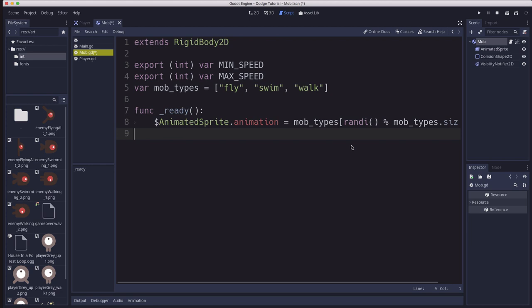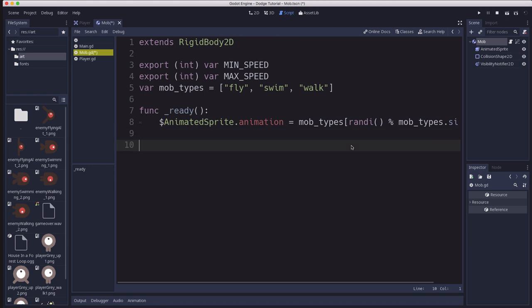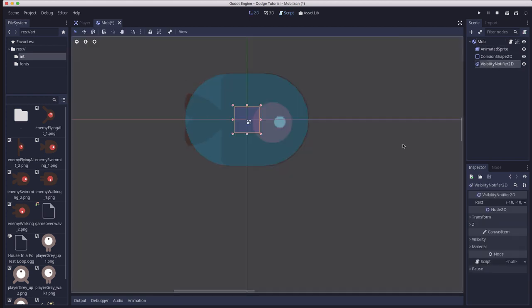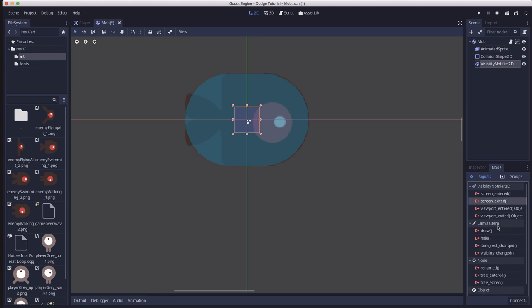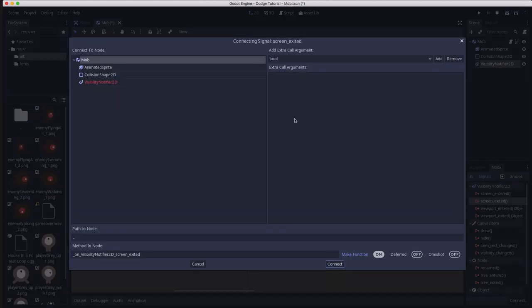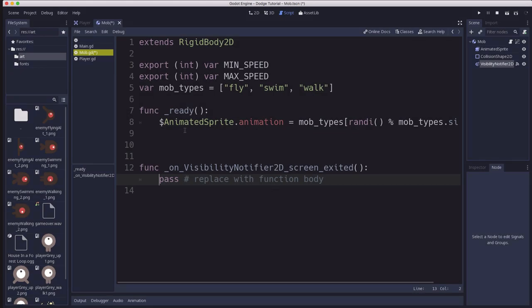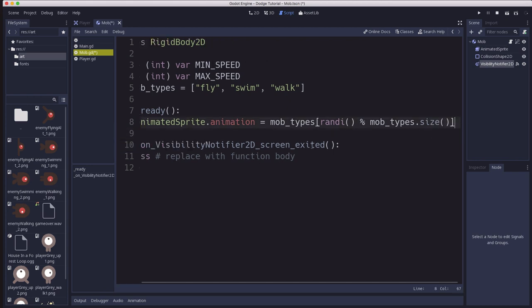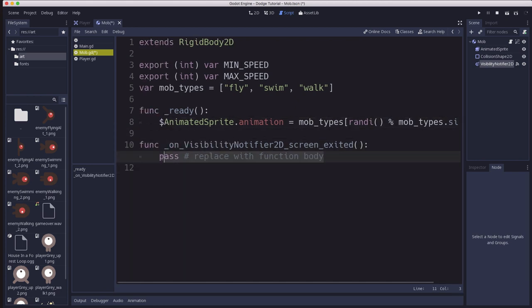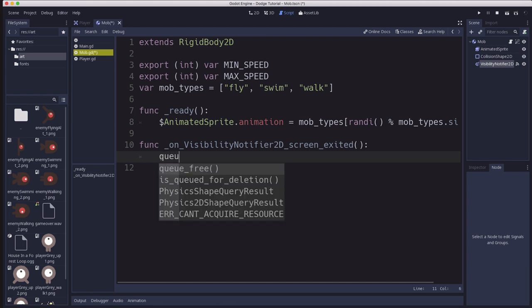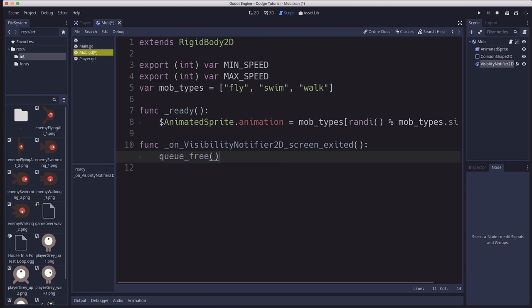We don't need anything in the process function. We're going to see how the rigid body works in a minute. But we do need to delete the mob when it goes off the screen. That's what the VisibilityNotifier is for. If you click on node it has a screen exited signal. That's the signal we want. When the mob goes off the screen we're going to delete it, which we do using queue_free.